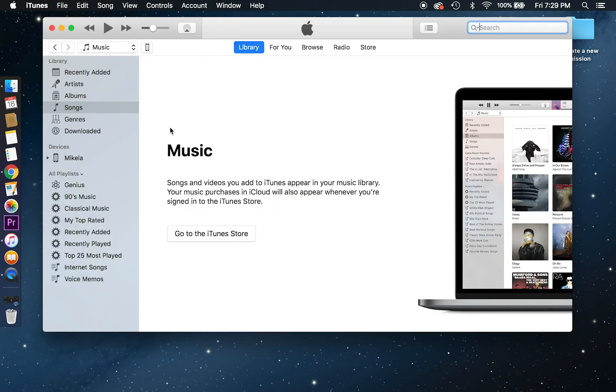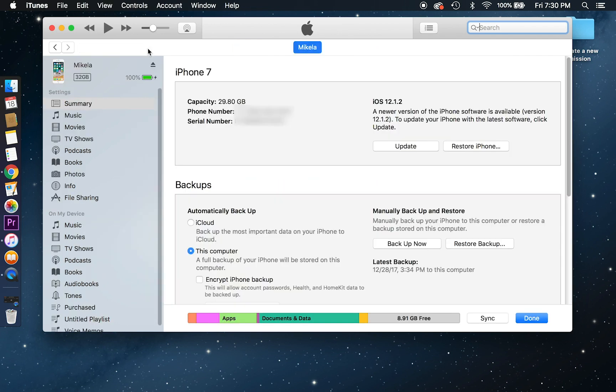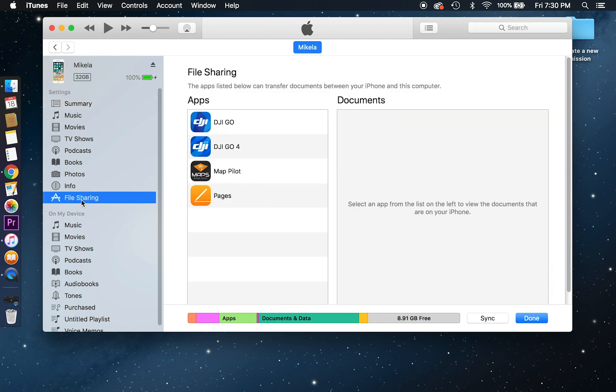Once you're on this page, you are going to click on the icon up here. Whatever it is, you might have an iPad. I have my iPhone connected, so I'm going to tap on that. Once I am here, I'm going to go to Settings and all the way down to File Sharing.